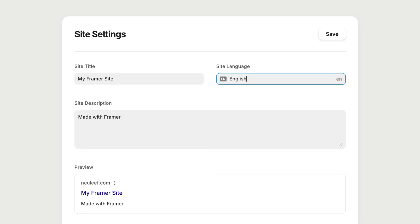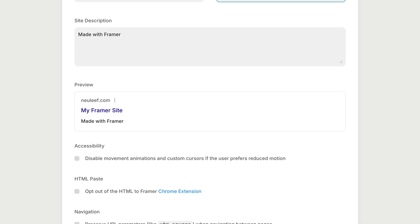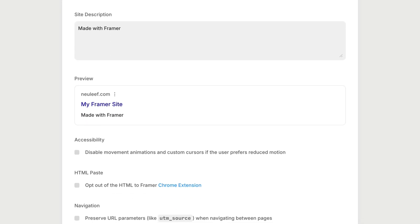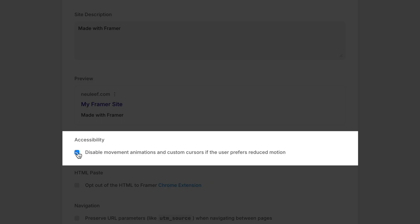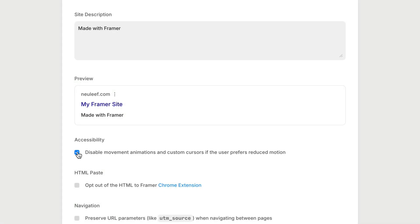Okay, next setting. Modern operating systems allow users to set a preference for reducing motion where possible. Here in our site settings, we have a checkbox that says disable movement animations and custom cursors if the user prefers reduced motion, which we can decide to enable or not. Essentially, enabling this setting on our end allows our site to better respect visitors' preferences on their end.